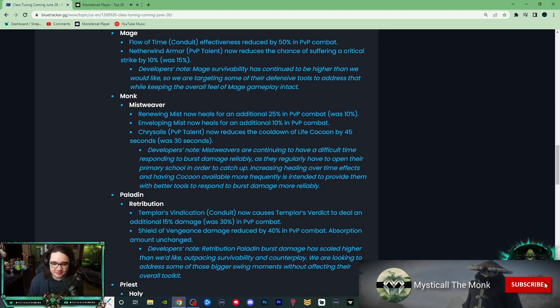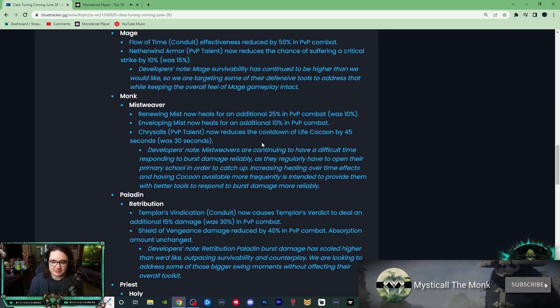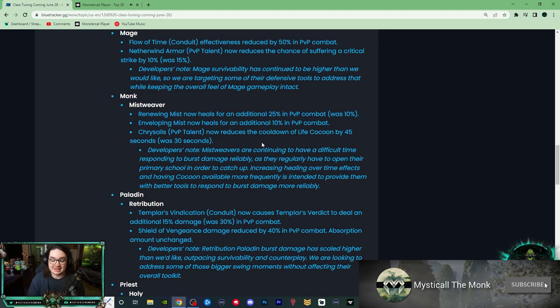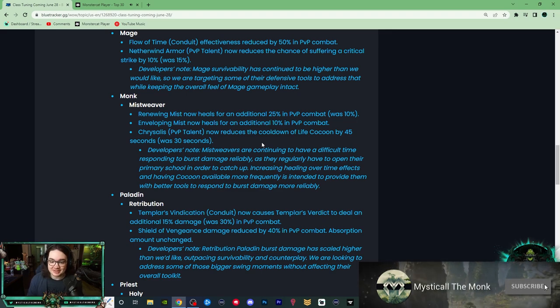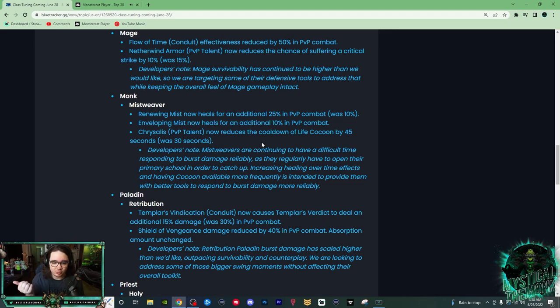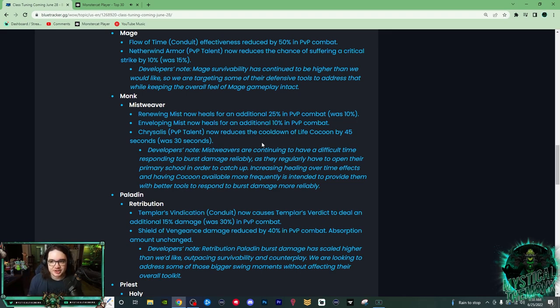Next up we have the Mistweaver changes, so we got some pretty decent buffs. First, we have Renewing Mist heals for an additional 25% in PvP, was 10%, so a 15% buff to Renewing Mist. I think this is just overall good, mostly because it's going to give us more instant healing.